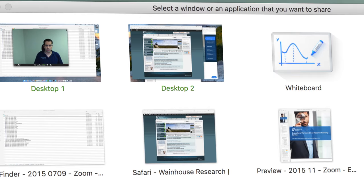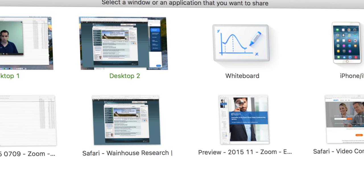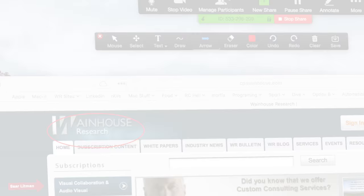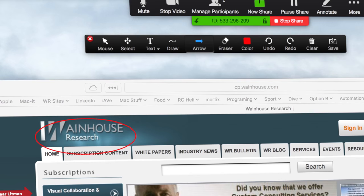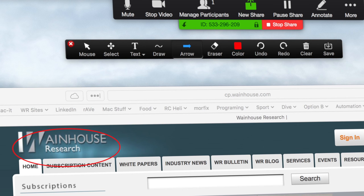One of Zoom's strengths is its content sharing engine. As with many other calling services, Zoom users can share their desktop or share a specific application. But Zoom also includes whiteboarding, annotation, remote control, and even AirPlay support so users can share their mobile device screen. Zoom clearly invested significant time and effort in this area of the solution.